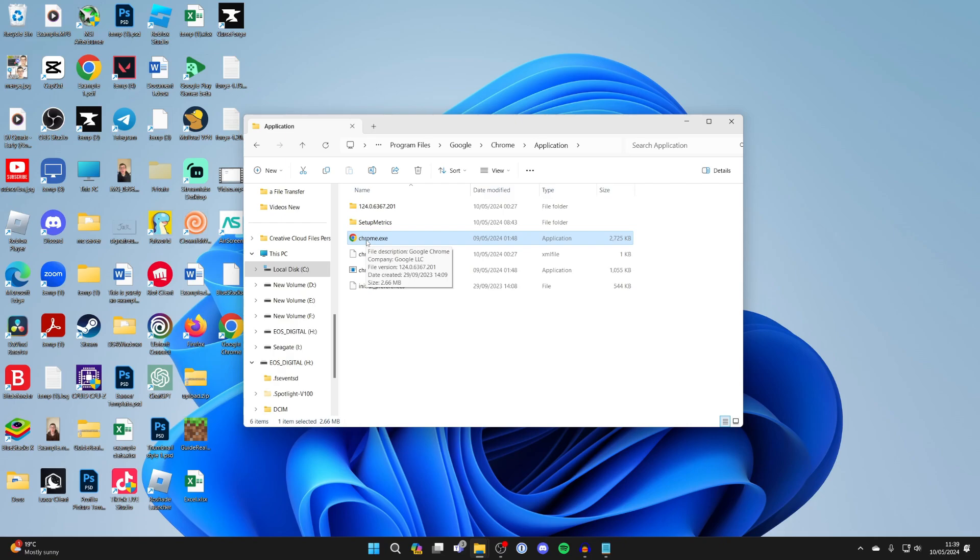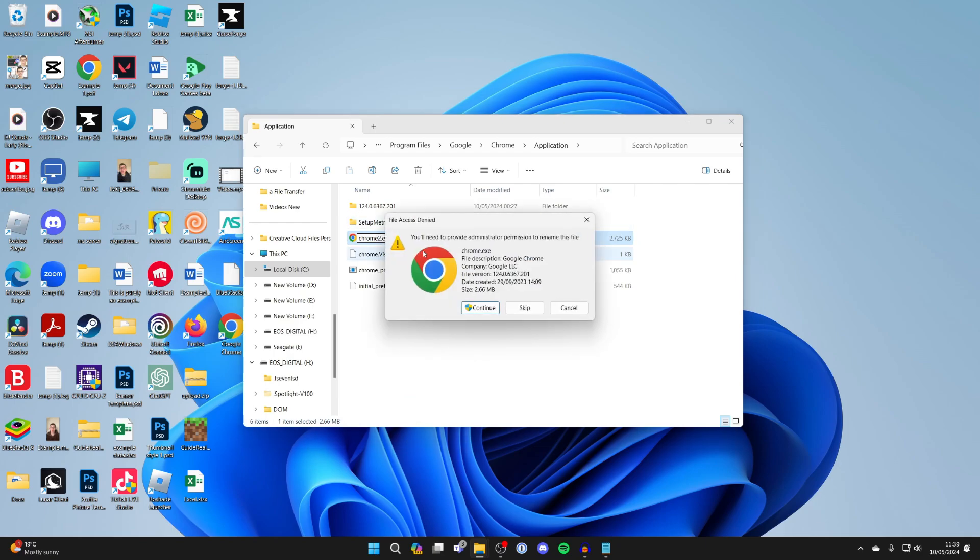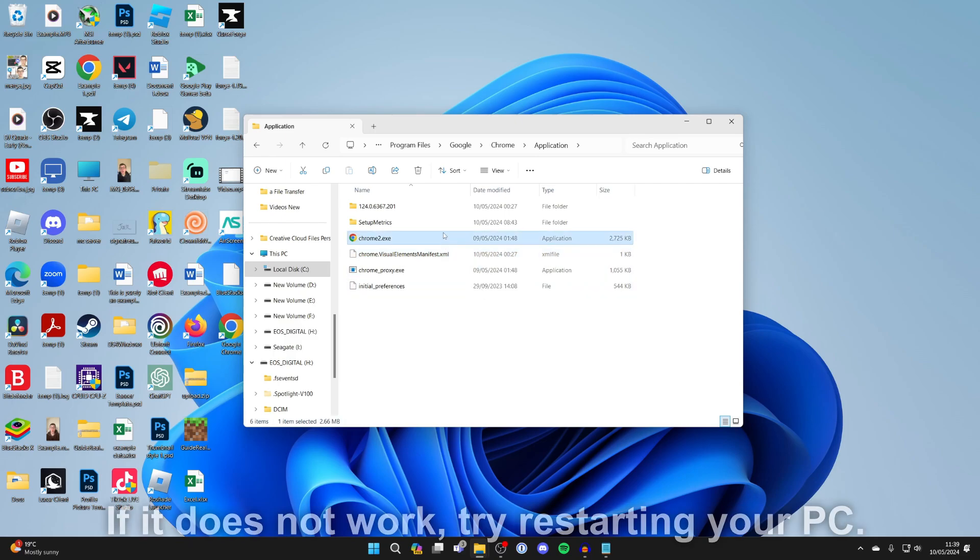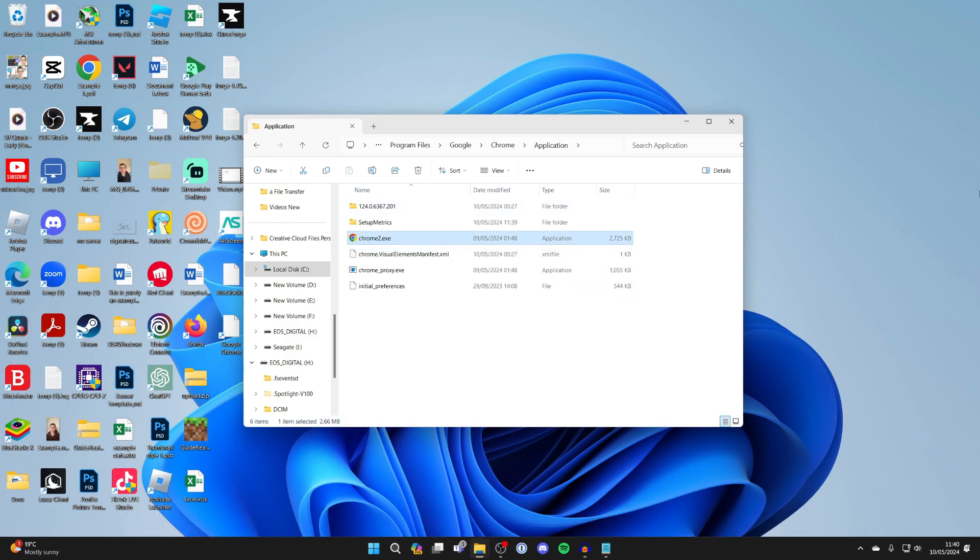What you can try doing is renaming this application here. It's called chrome.exe. You can add a number or a letter like so and press Continue. We've now renamed it. After renaming it, try running it again and hopefully it will work.